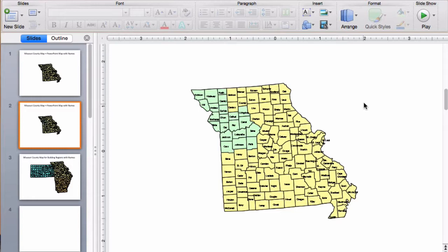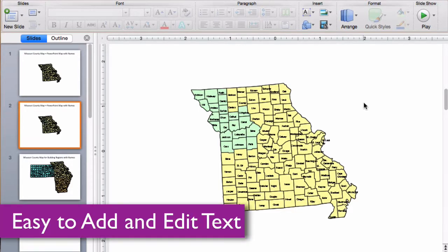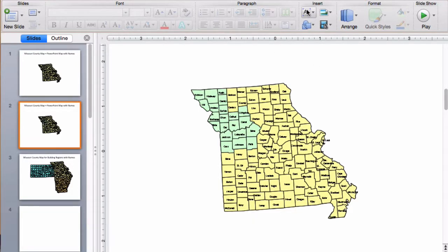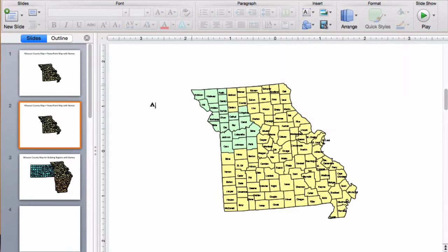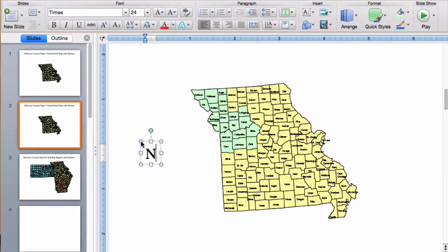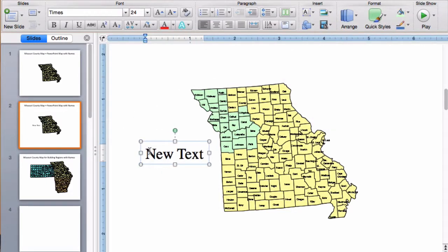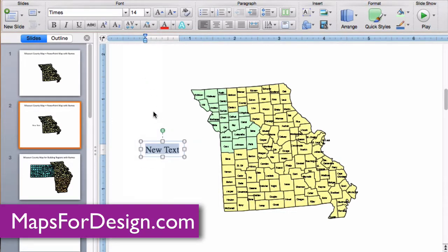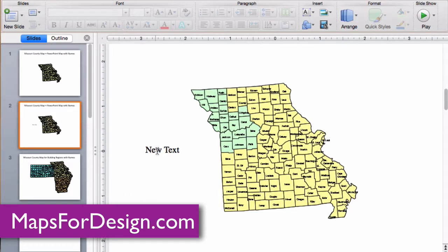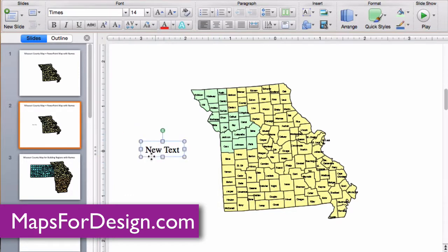All text is fully editable and can be added or changed. We just use the text insertion tool up here at the top — the text box. Type our new text, format it to whatever we want: color, size, and then move it wherever we need.